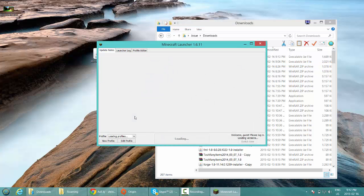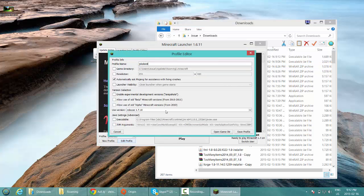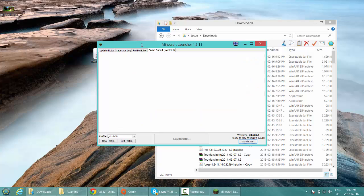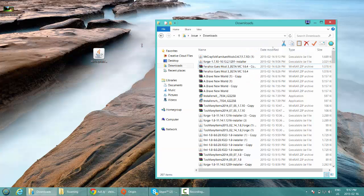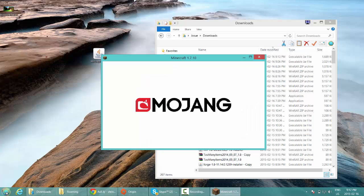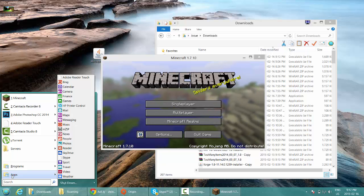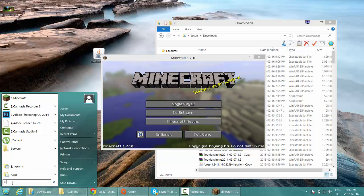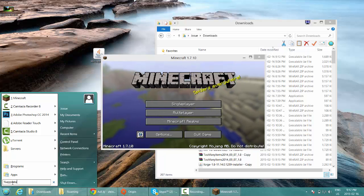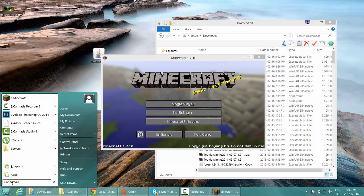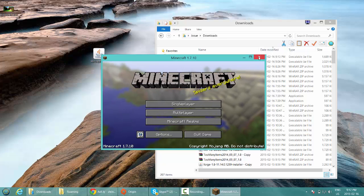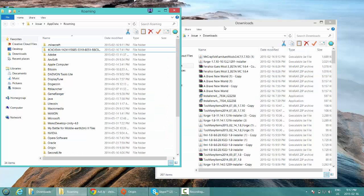Load up Minecraft once again. In edit profile, make sure it's on 1.7.10, then save profile and play. Let it load up one more time. After that, go down to search and type %appdata% — hold shift, type the percent sign, then a-p-p-d-a-t-a, another percent sign, and hit enter.